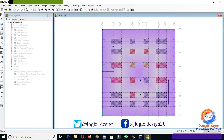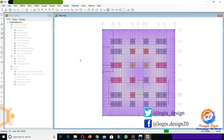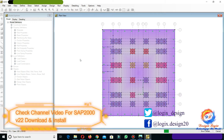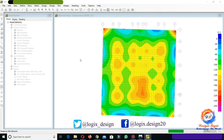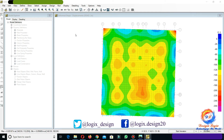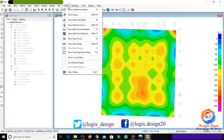Go to Run and click on Run Analysis and Design. Then go to Display and click on Show Strip Forces.